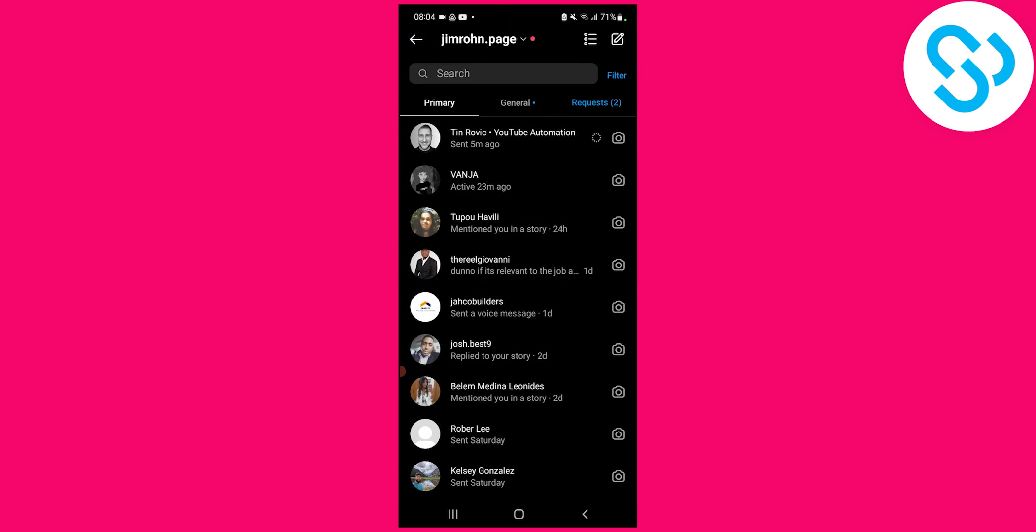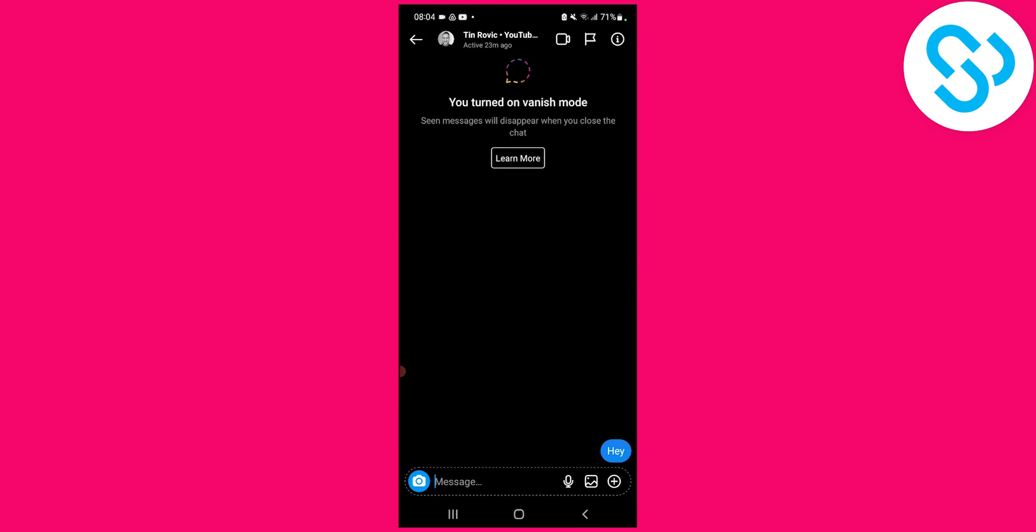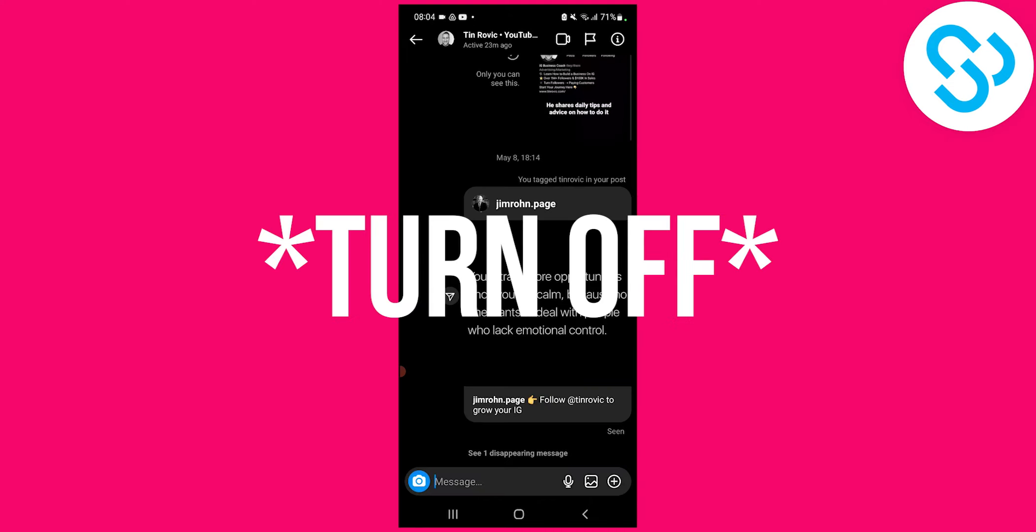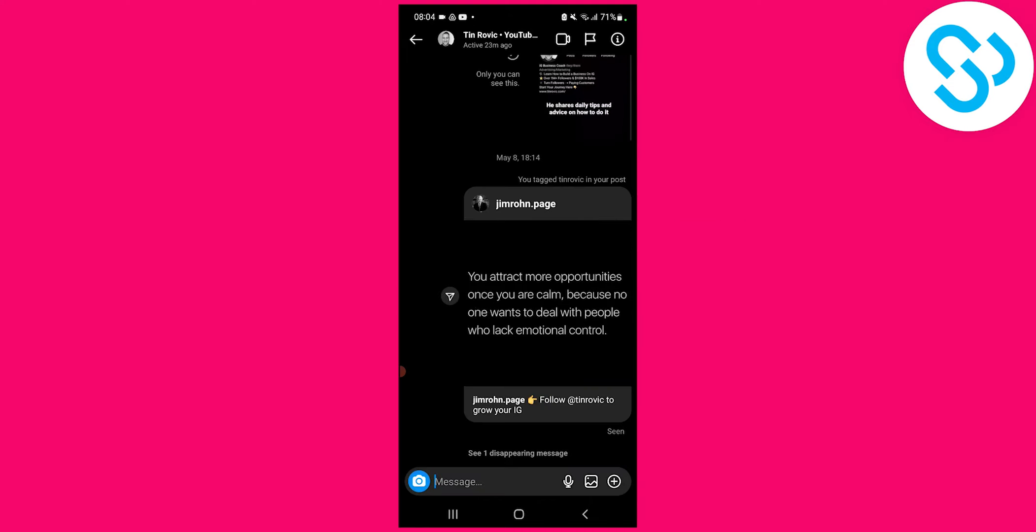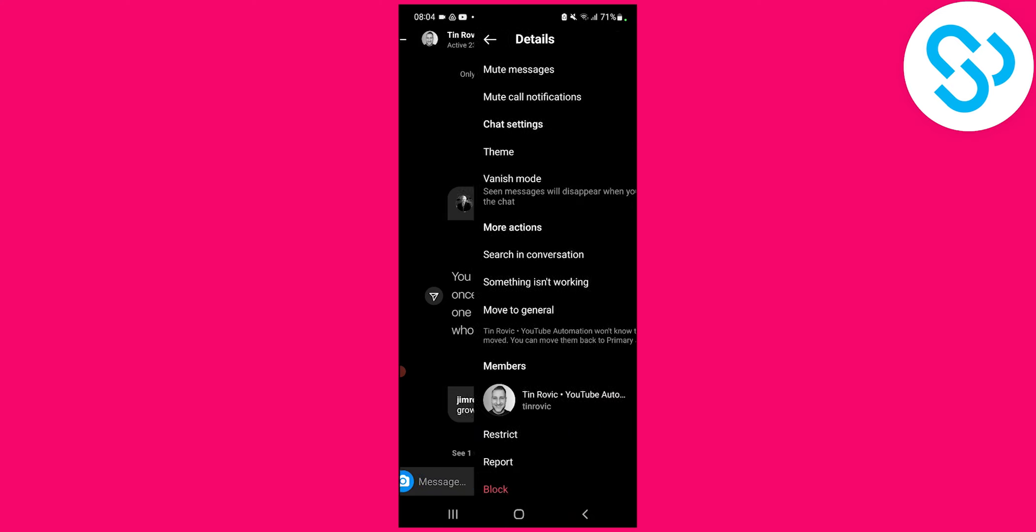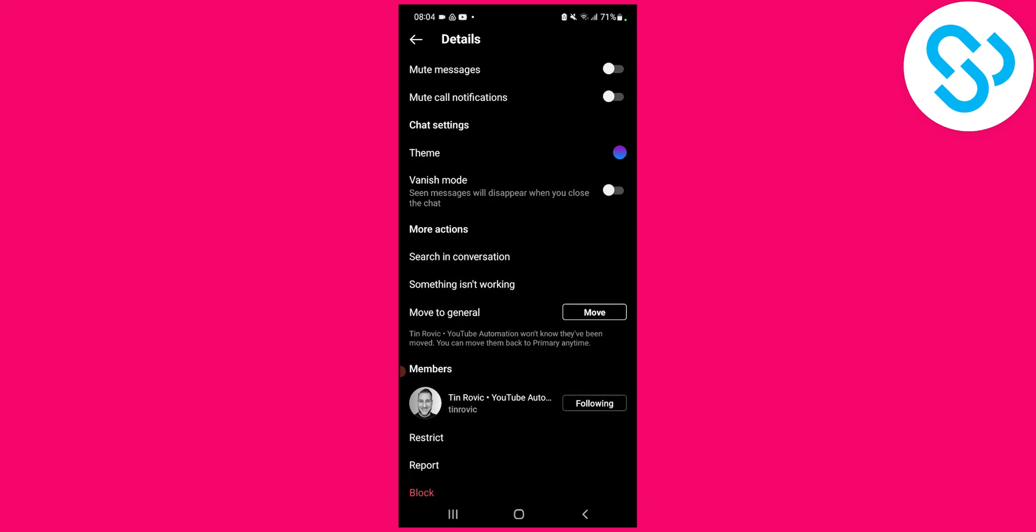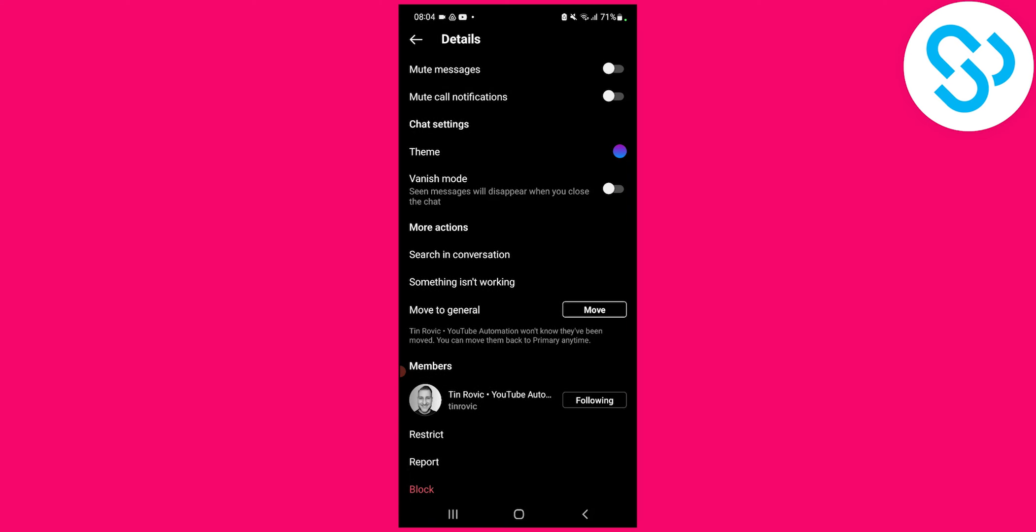We can go to the message here. We are currently in vanish mode, so let me just turn that on. What we can do is go to the right corner. As you can see, we have information here. We can click on that, and here we can go and click on theme.